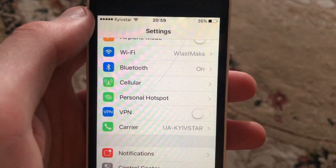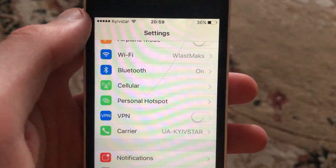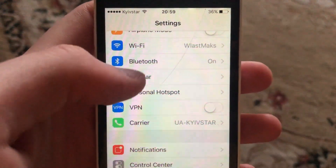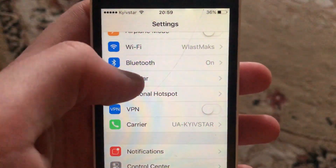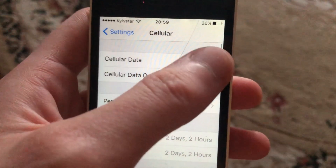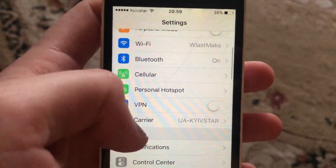You can also try to restart your Wi-Fi router, as sometimes it also helps. Another thing you can try is to open Cell Data and just turn it off and turn it on again.